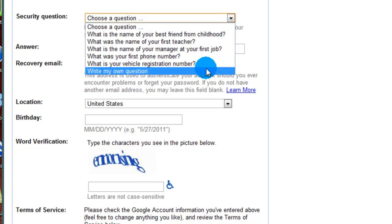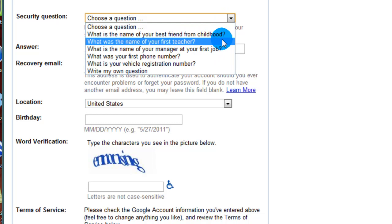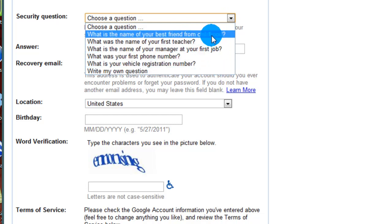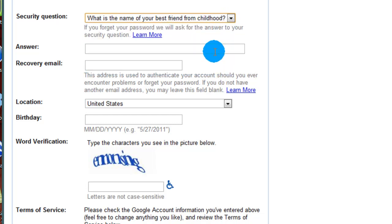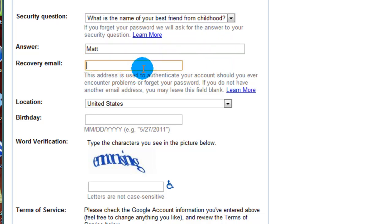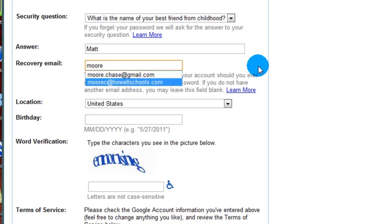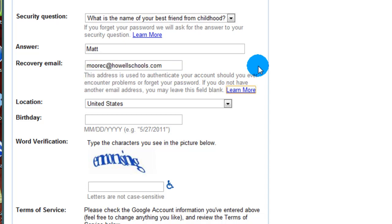So click on the dropdown. You can see you have a few different choices. I'm going to go with what is the name of your best friend from childhood. This one will be simple for me to remember. It's a guy by the name of Matt. You can also fill in on this next box a recovery email. A recovery email is where your email will be sent if something should happen to this Gmail account. If you have one, I suggest filling it in.